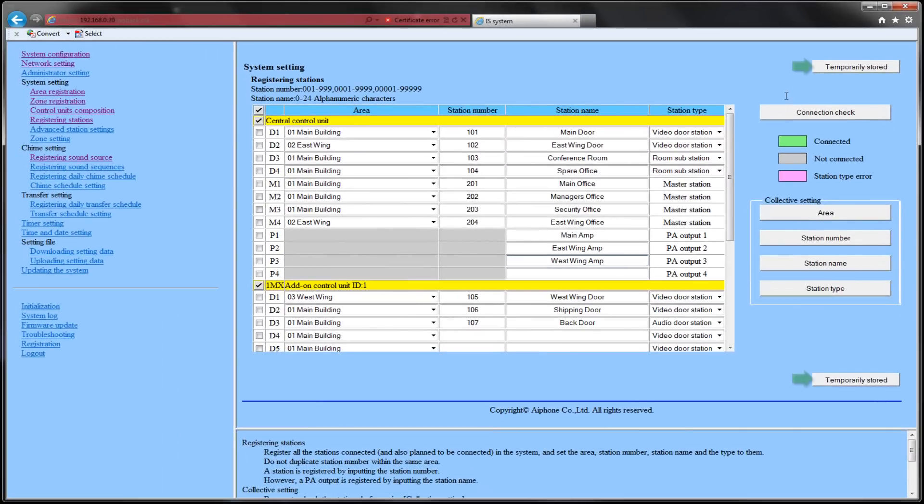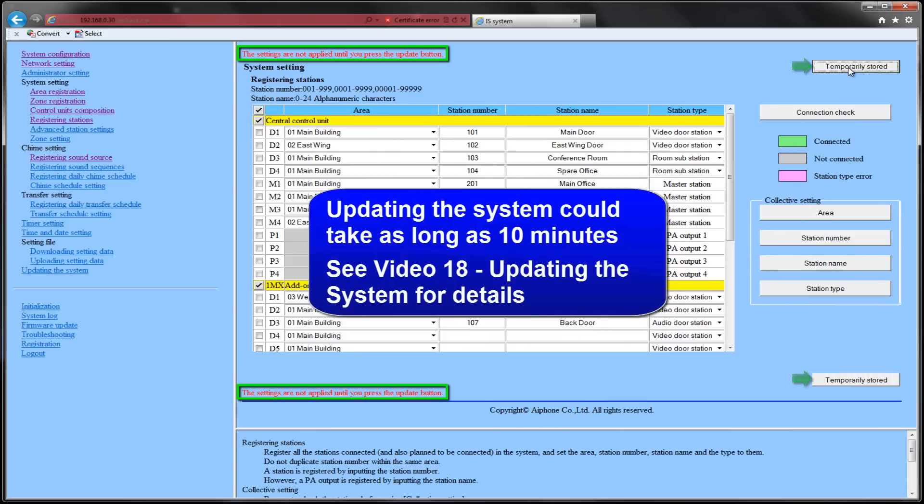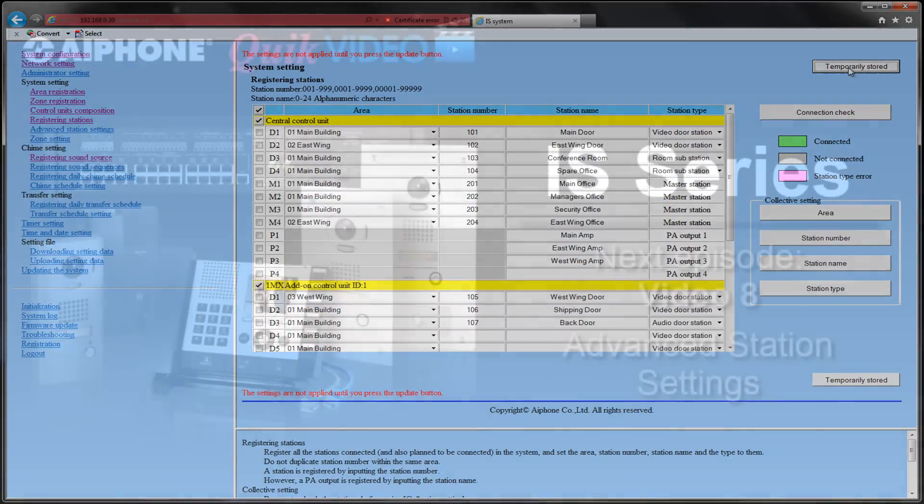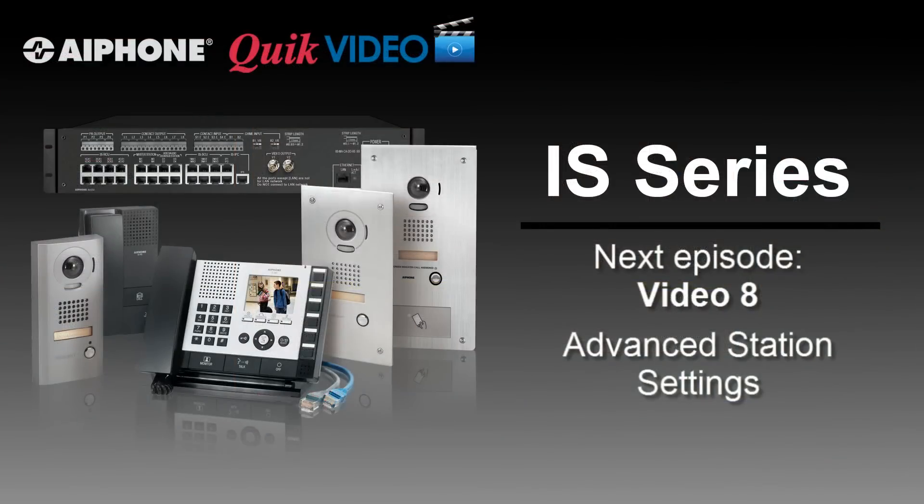Done making your changes, click the temporarily stored button. If everything is correct, you will see a red message displayed at the top and bottom of the screen letting you know that the changes will not occur until the system is updated. After temporarily storing your settings, you can either update the system or go on to the next video in this series.